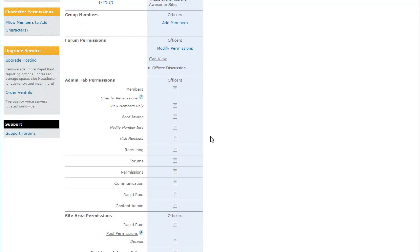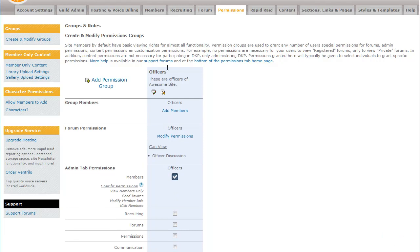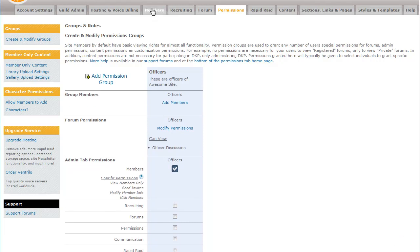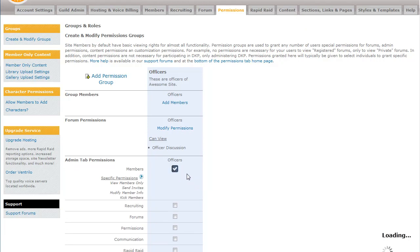And from here we start getting into the real meat of it. You can add permissions for someone to view specific admin tabs. So if you look up here, you can give someone access to the Members tab, which is right here. And when you click a box, it goes live. So anyone who's in that permission group, when you click to give them permissions on the Members tab, has all the permissions on here.